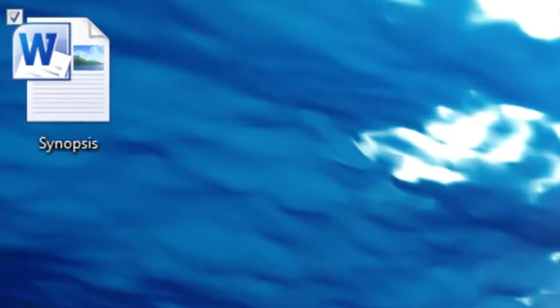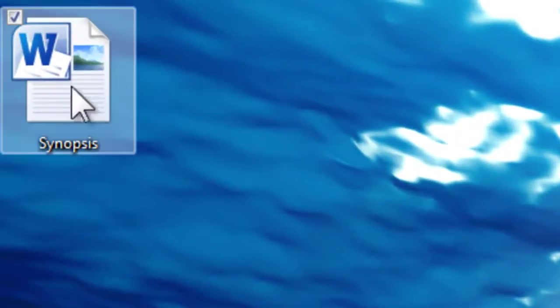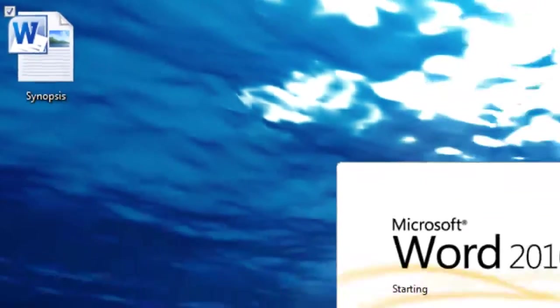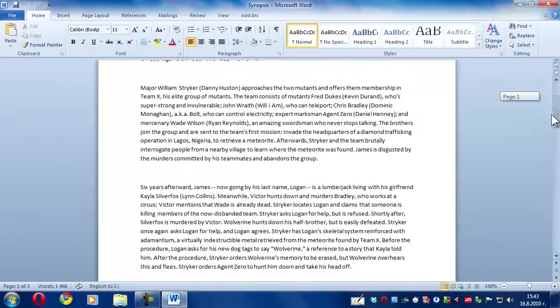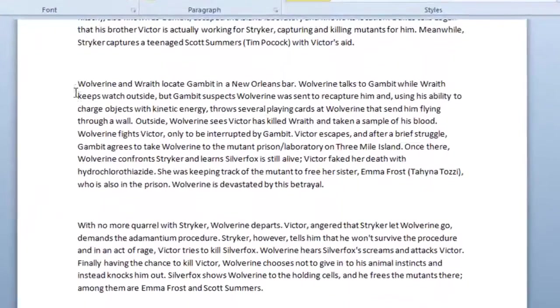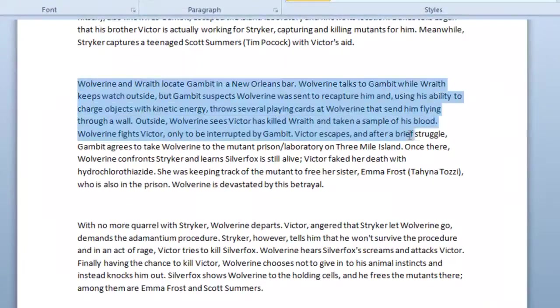To start off, open up your document and then mark the text which you'd like to bookmark. So I'm going to use this text.